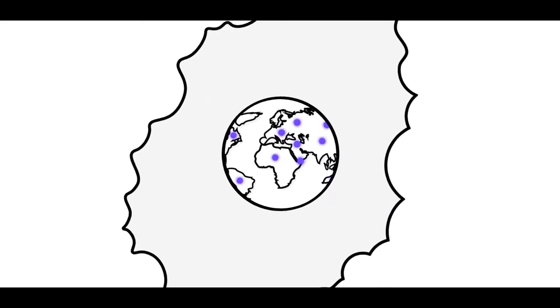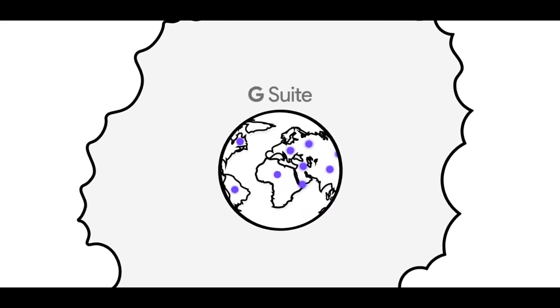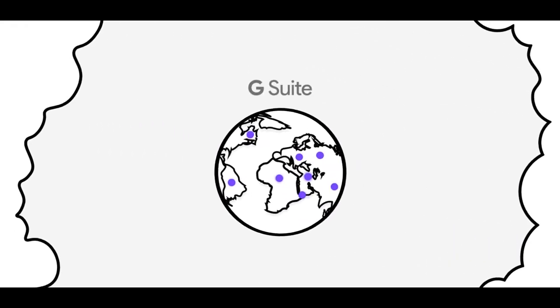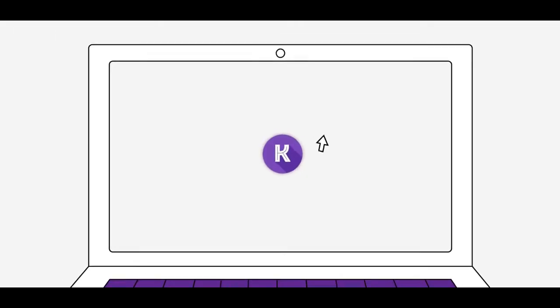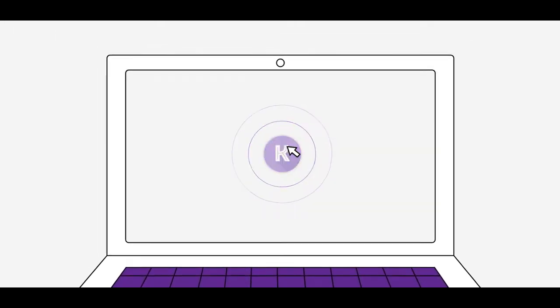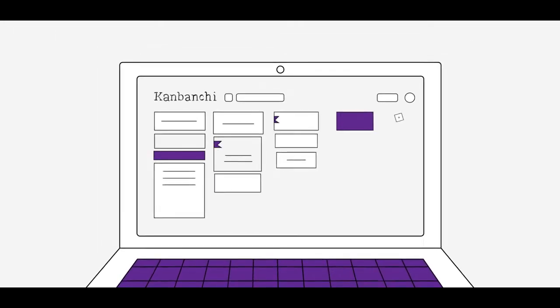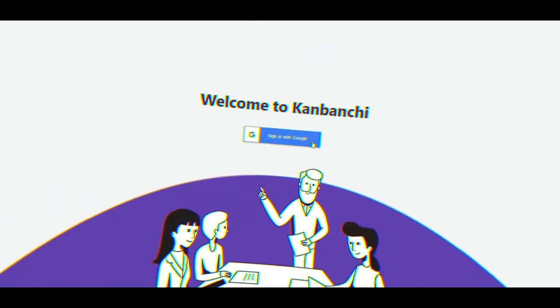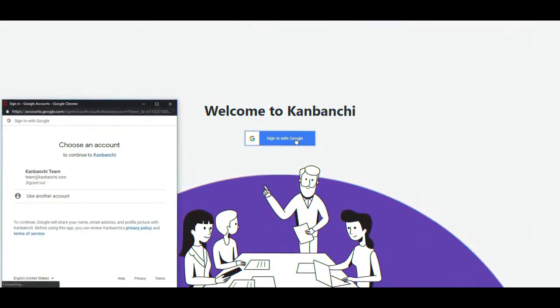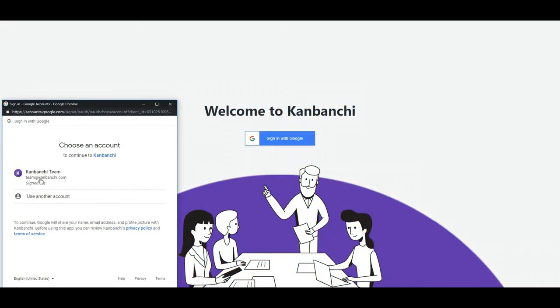Companies worldwide decide to switch to Google Workspace and support a transparent workflow. Kimbanshee is an online task and project management app made to collaborate within Google Workspace. All you need to log in is your Google account.